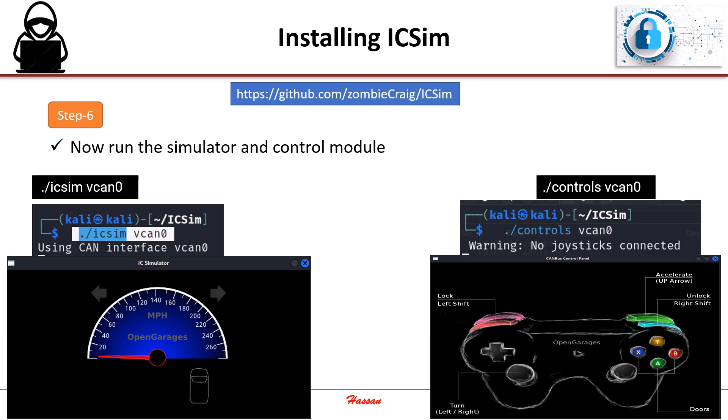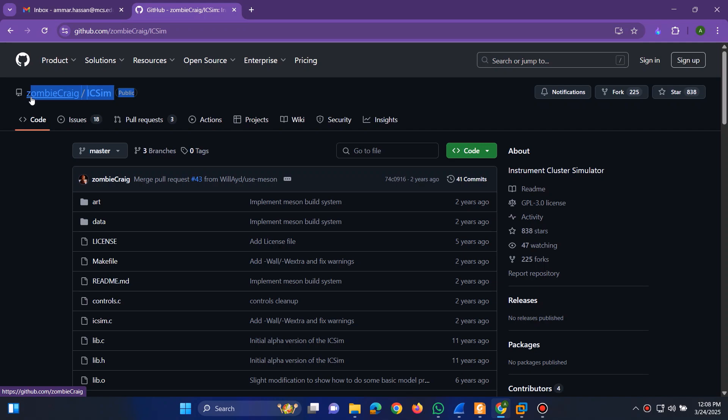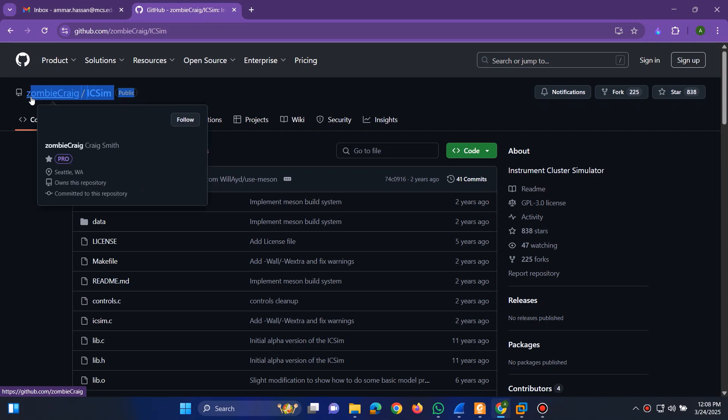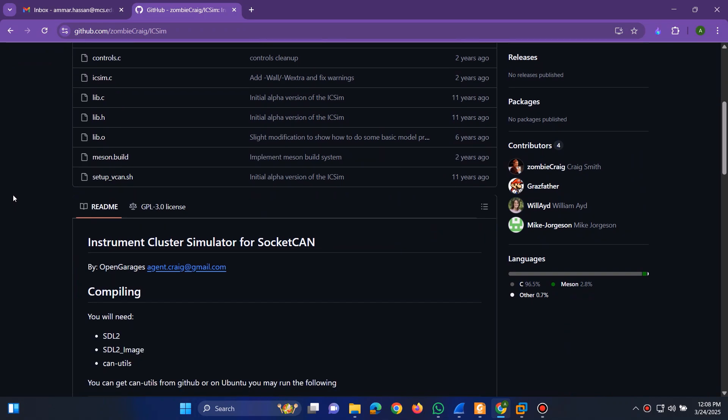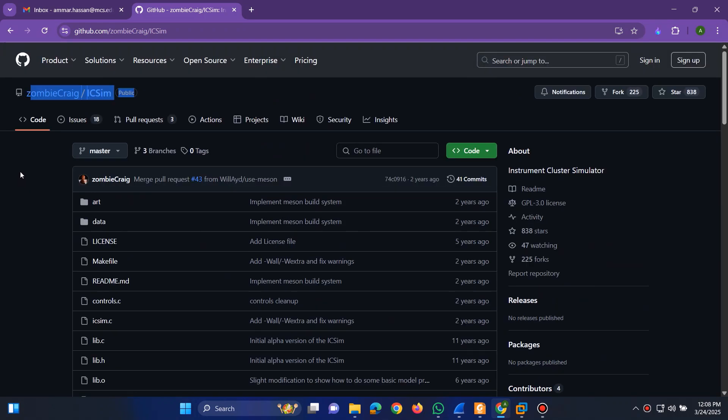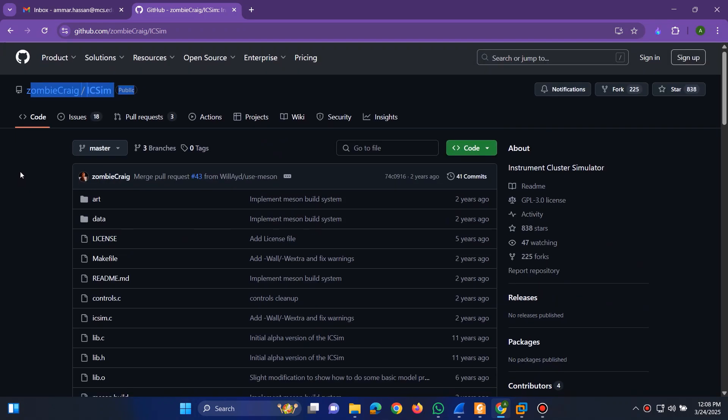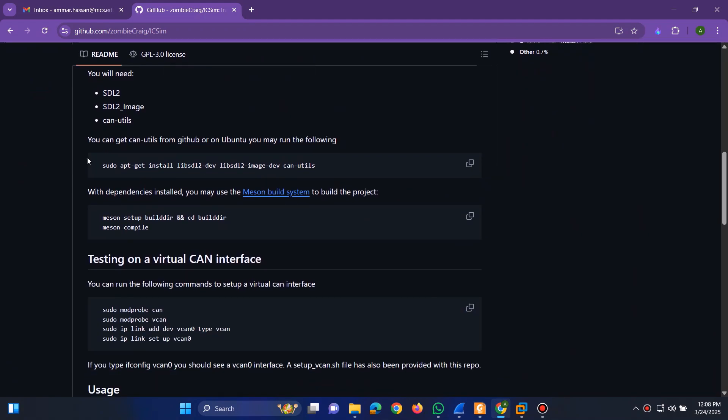Now, let us see the demonstration. Let's start by opening the IC Sim GitHub repository. Here, we have detailed installation instructions for setting up the simulator.